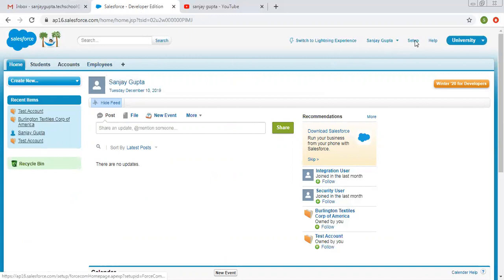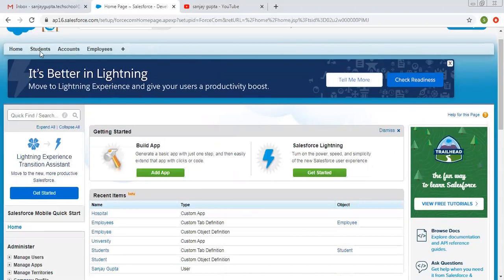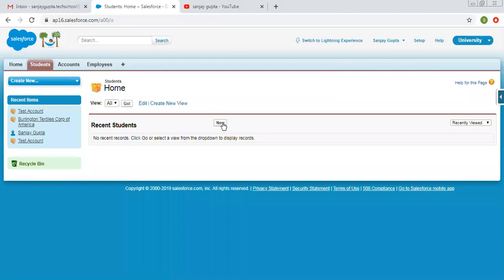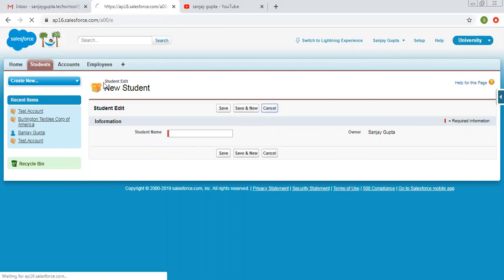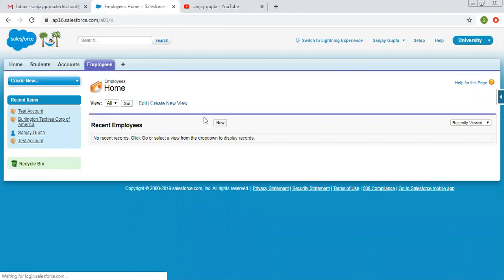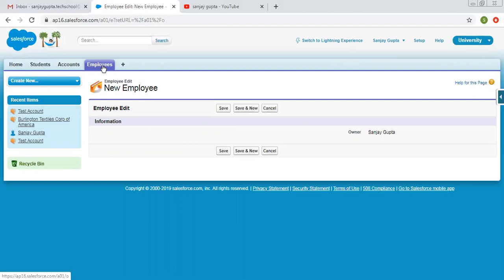Now we are going to learn how we can create custom fields for these objects. If I click on student and click on new, you can see I can just enter the student name. And if I click on employees and click on new, you can see I can't enter anything, because in student that name is of text type, but in employee that name is of type number.